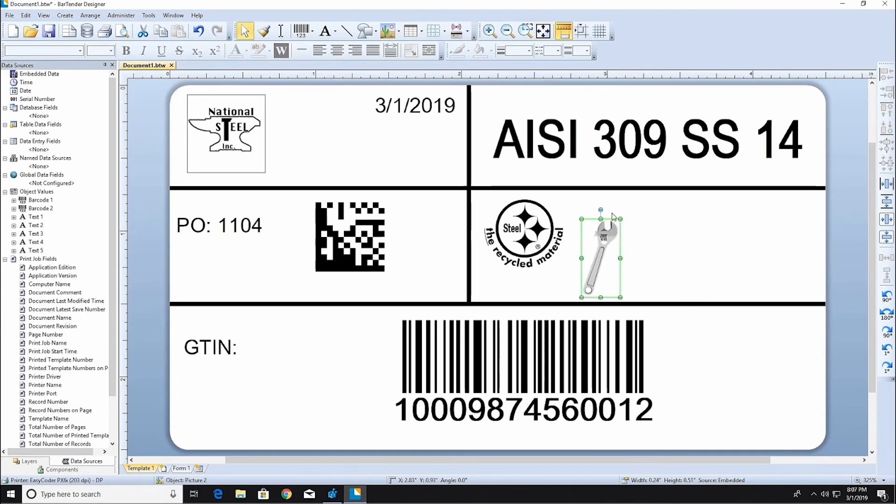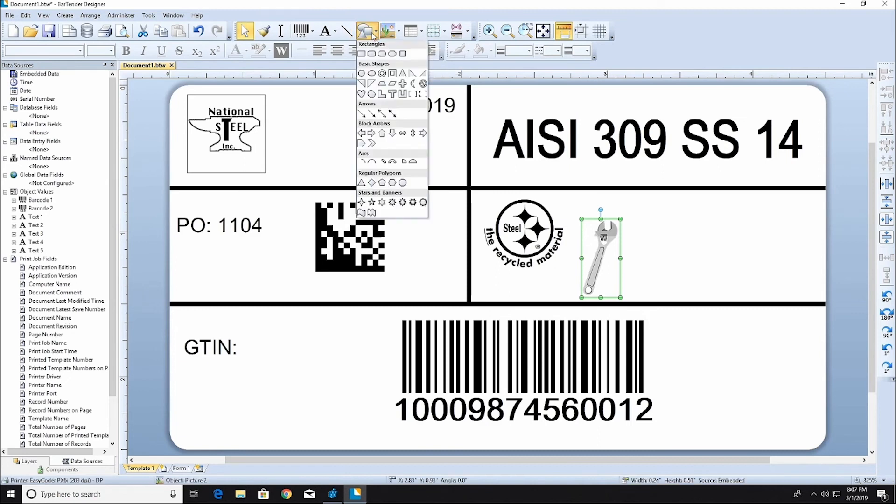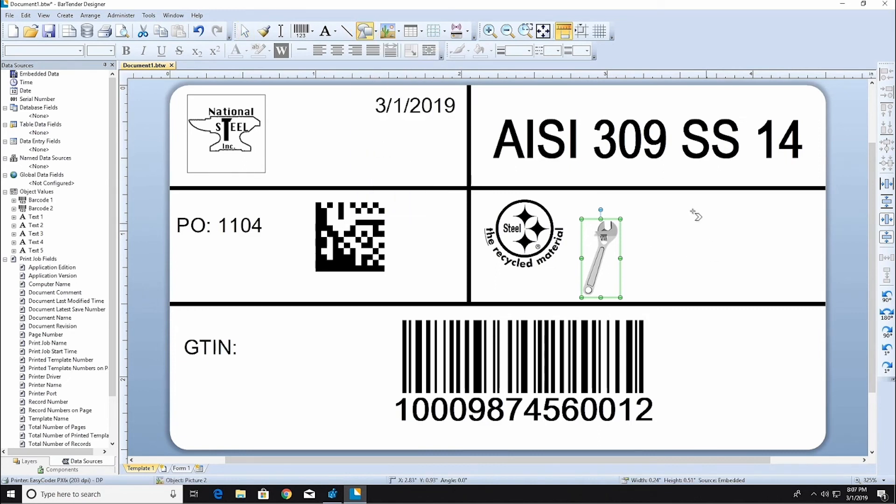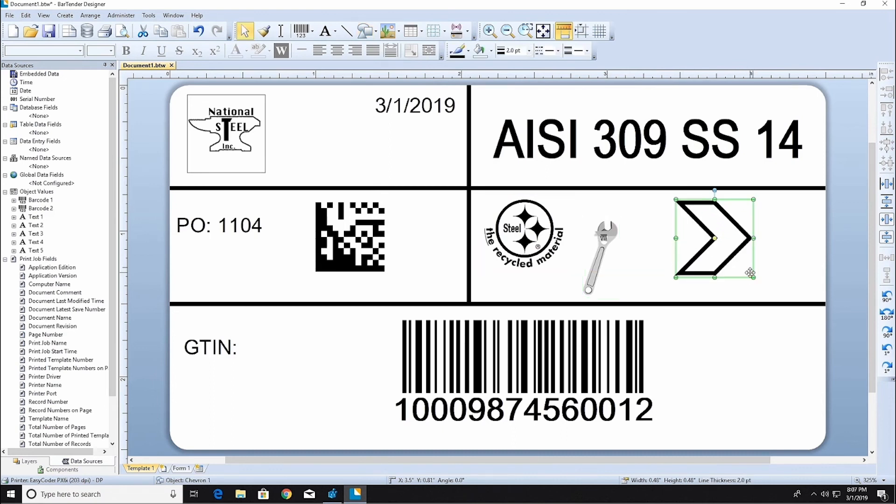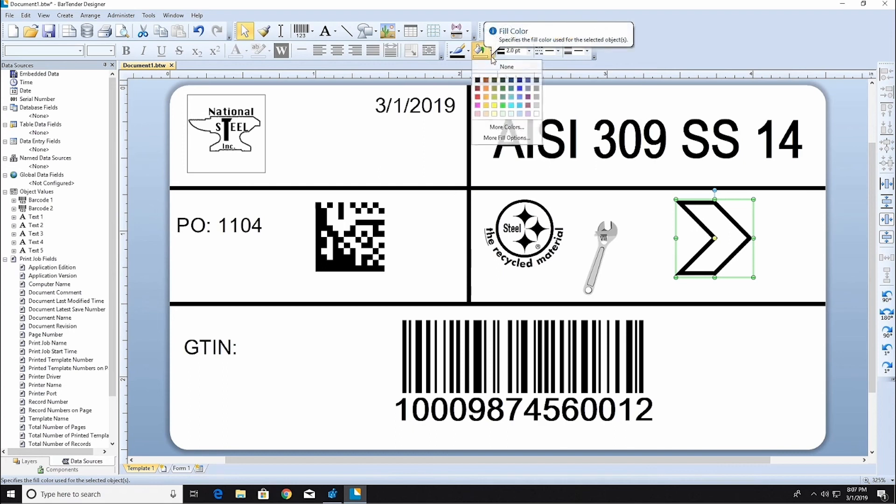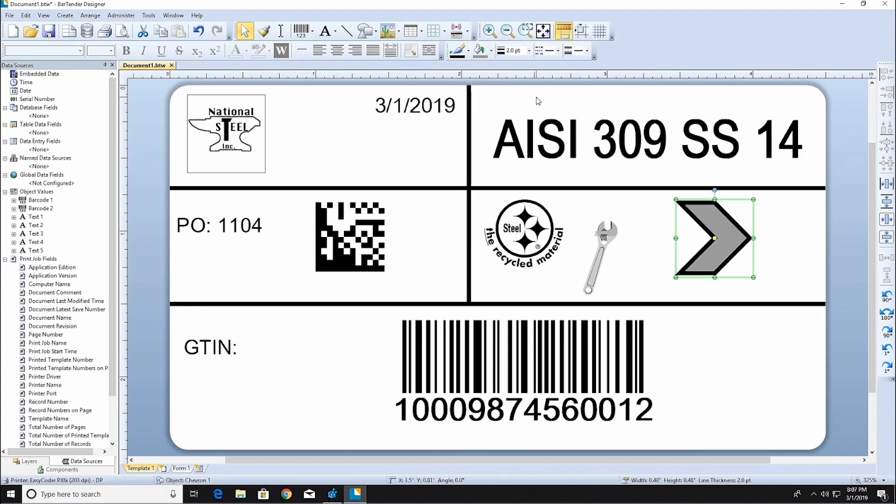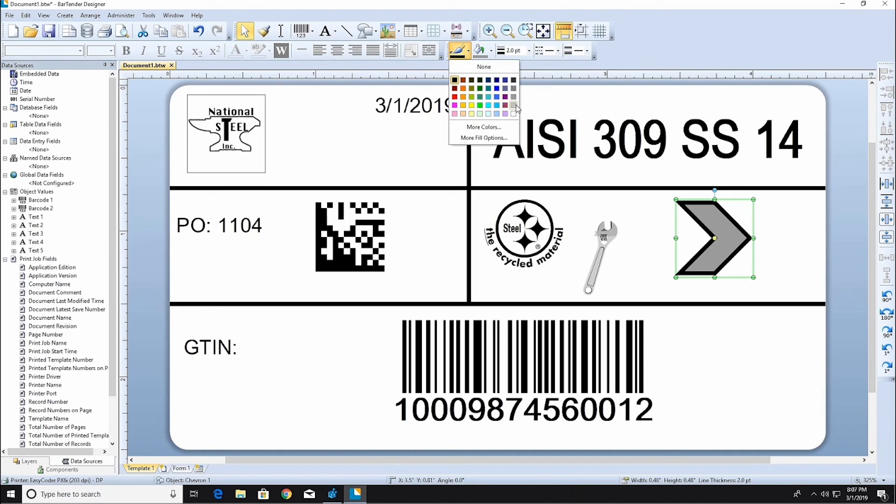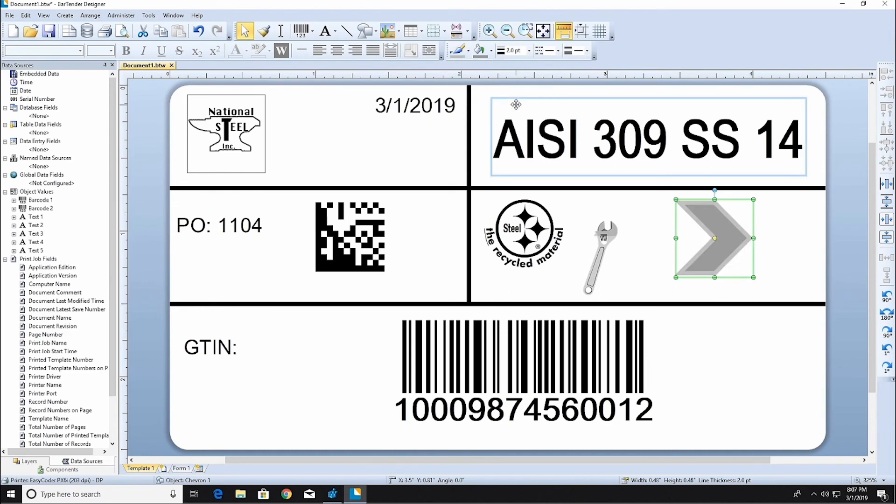You can create complex shapes in Bartender by clicking the Shape icon on the toolbar. Select a shape and place it where you want it on your template. The fill and border colors of almost all shape objects can be changed by using the Line and Shape toolbar or in the Object Properties.